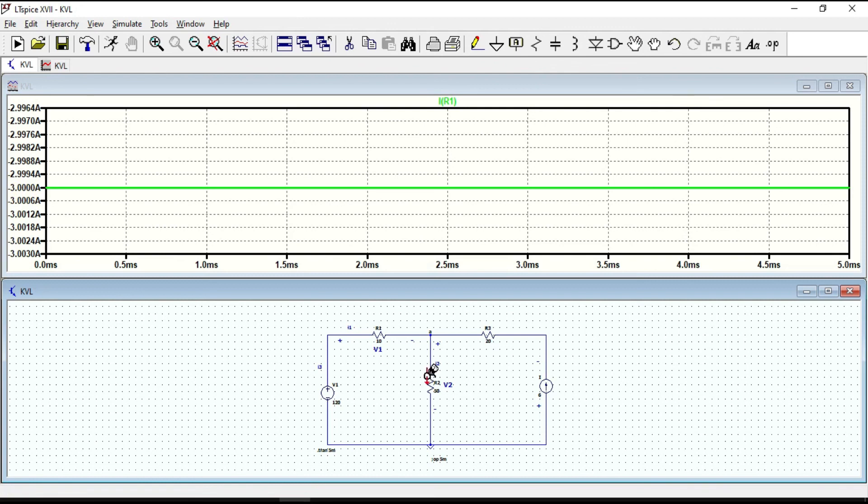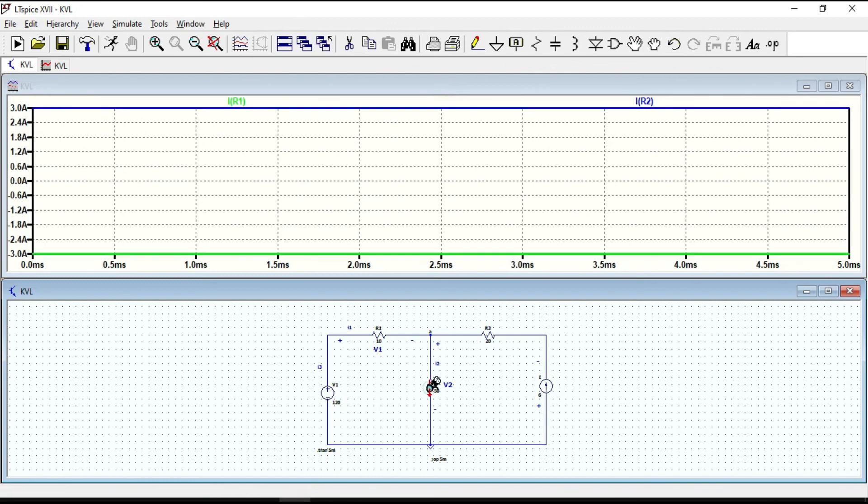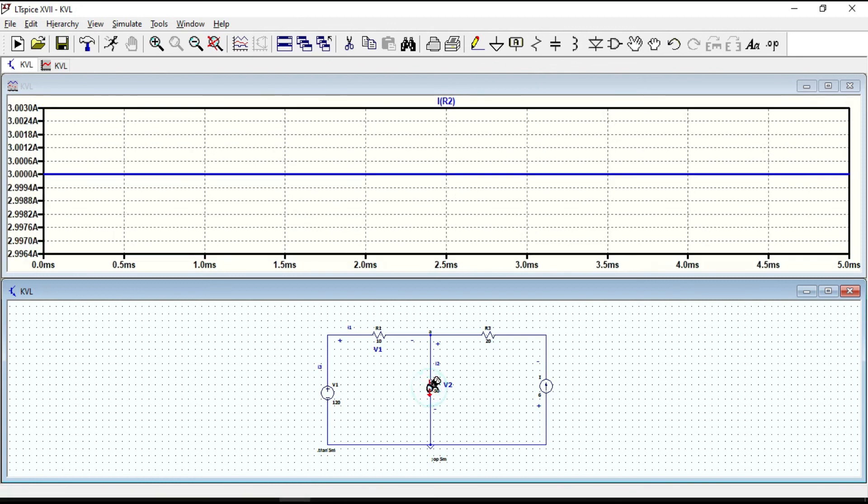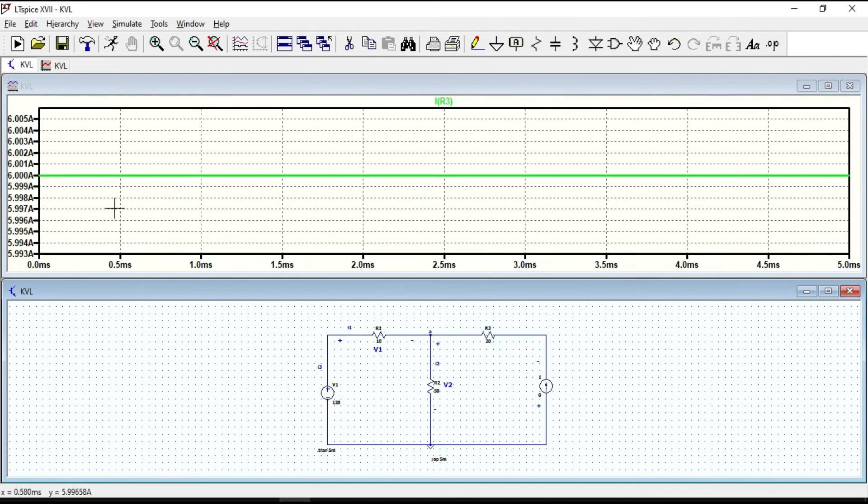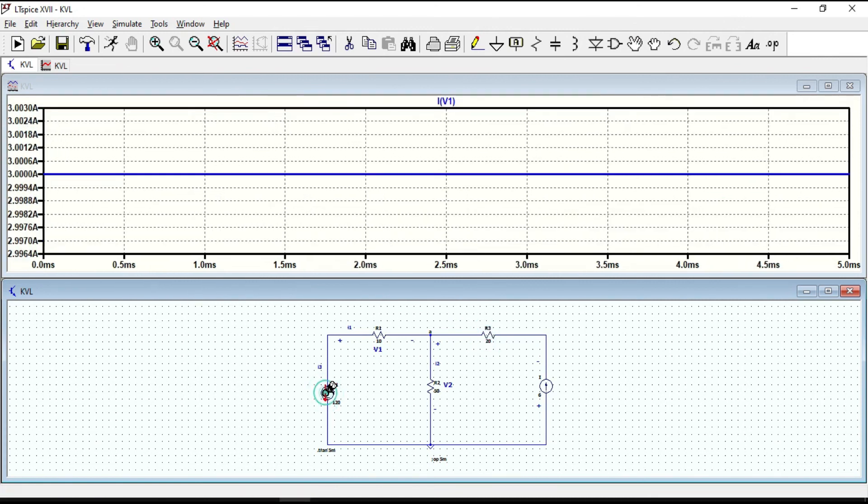Similarly, you can do for the other components. So all the values that we already found are similar with values that we obtain in LTSPICE.